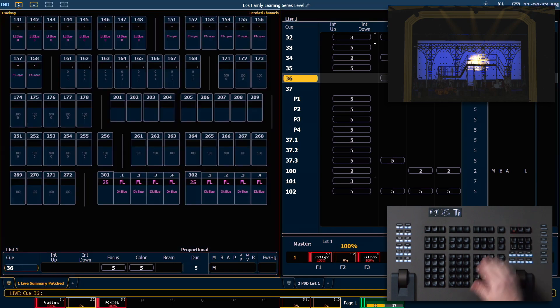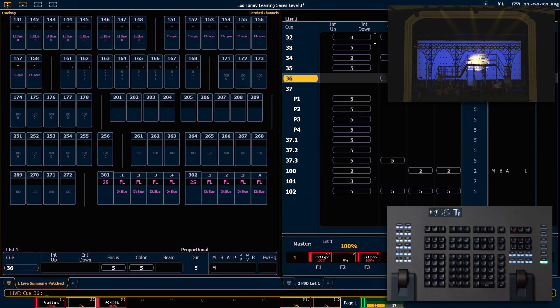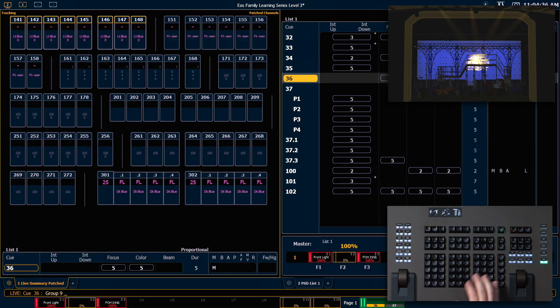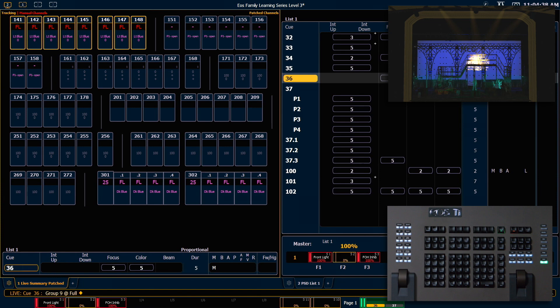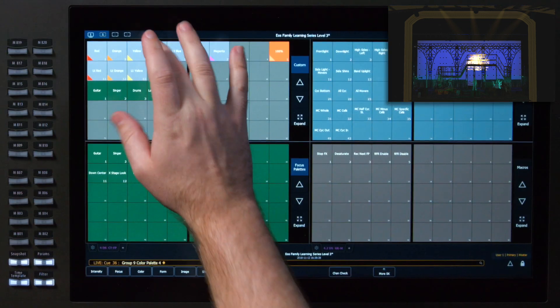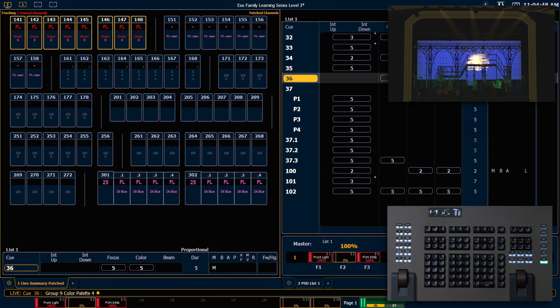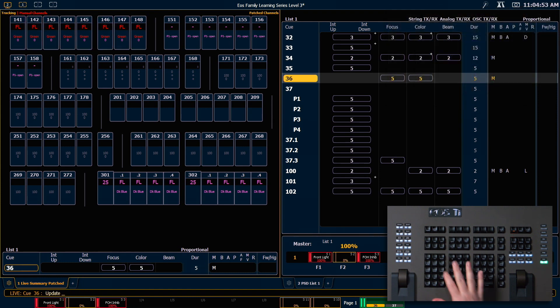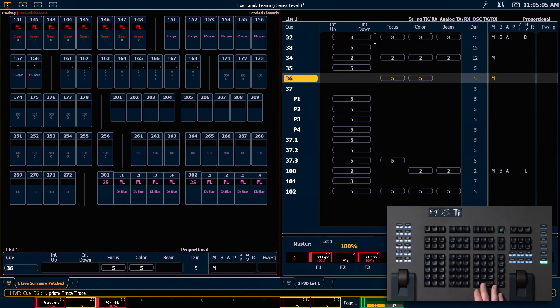Back out in Live, if we were to grab our side mids, put them at full, and change them to green, because they weren't on, I have to force this Trace to take hold. So I'm going to say Update Trace Trace, and that's going to tell the board that I want to turn these lights on all the way back to their previous zero move instruction.